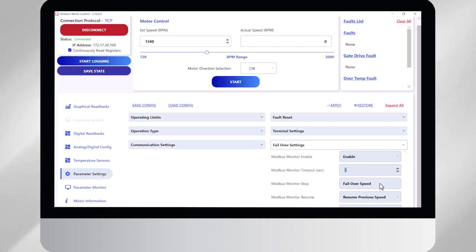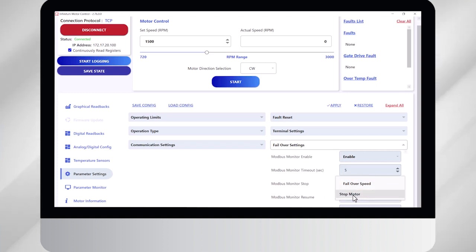In my particular example, I want it to go to a new speed, but depending on your application, you actually might want to stop the motor and both of these are options.